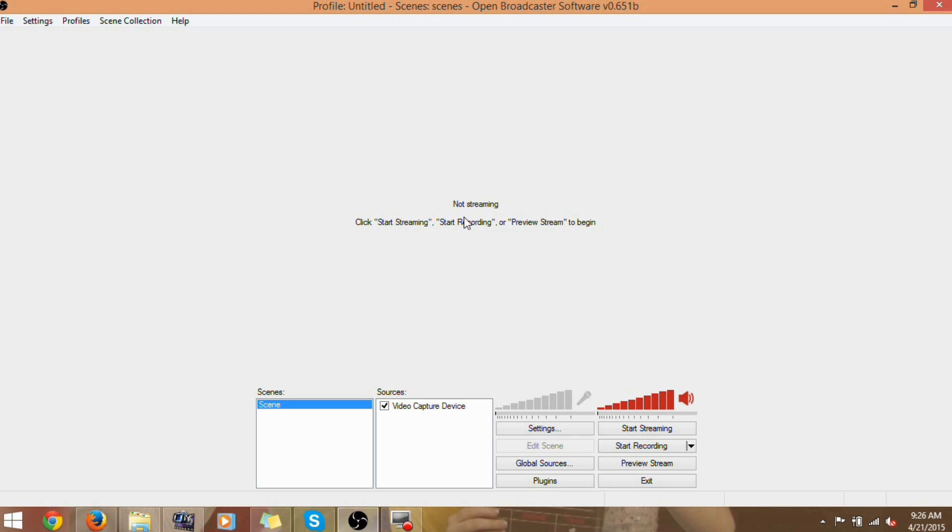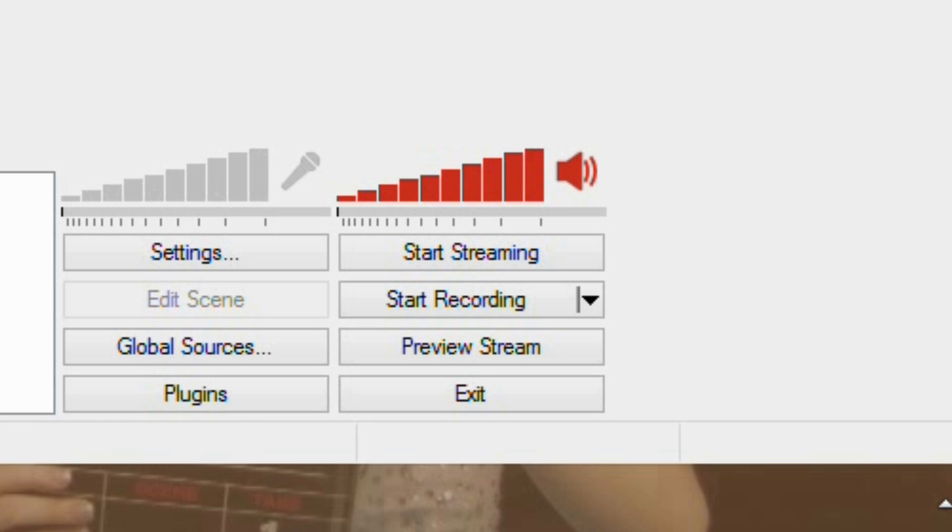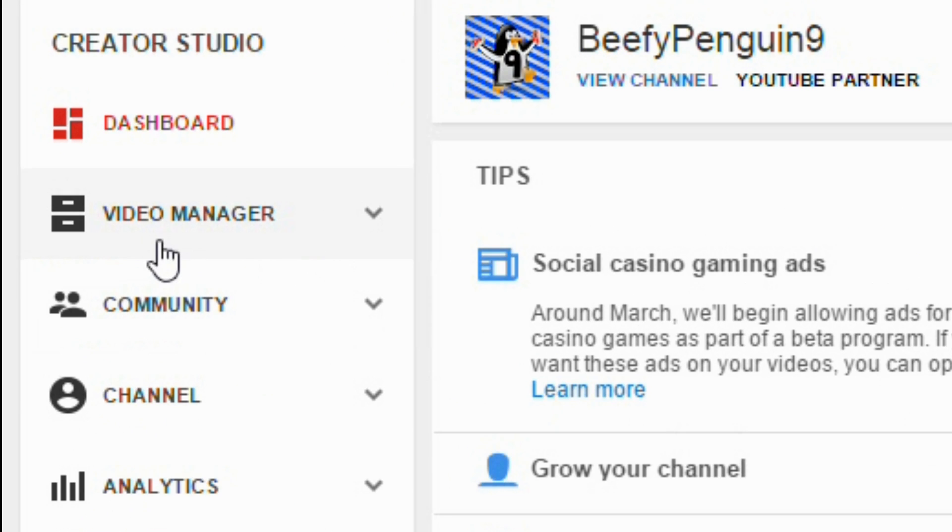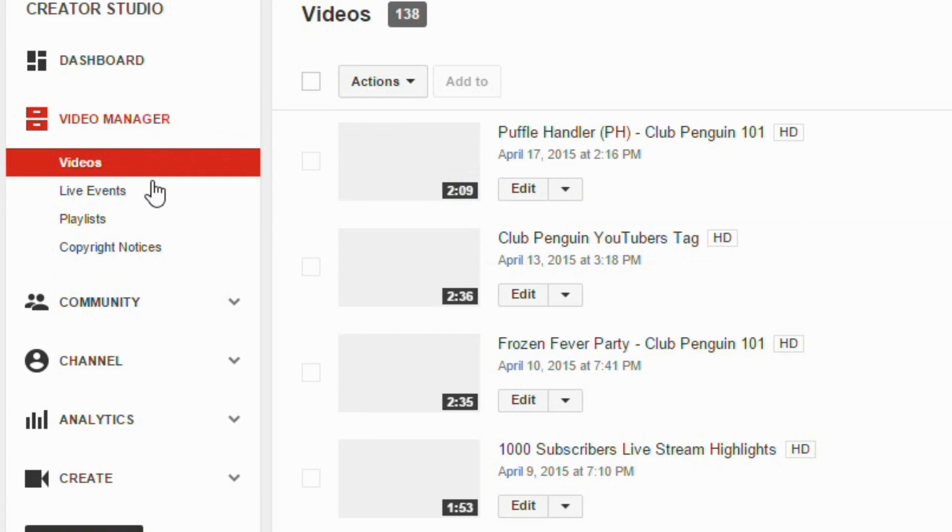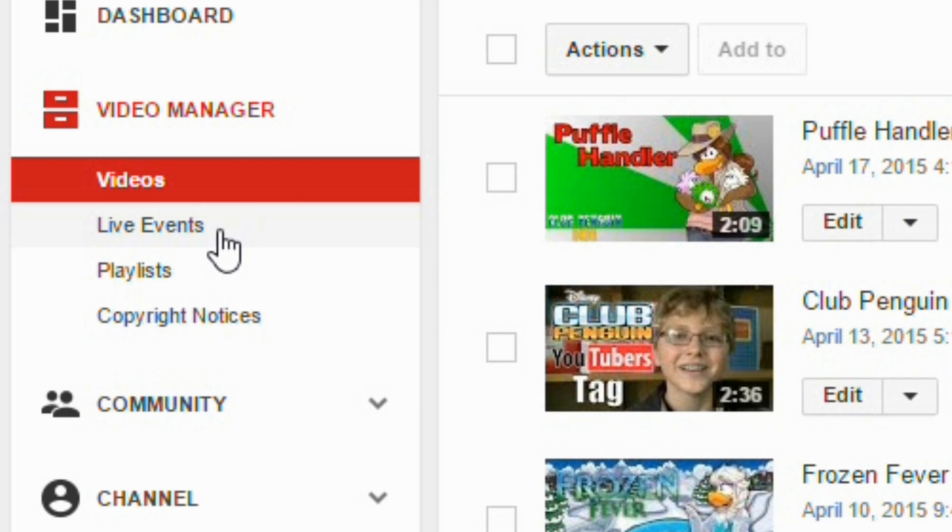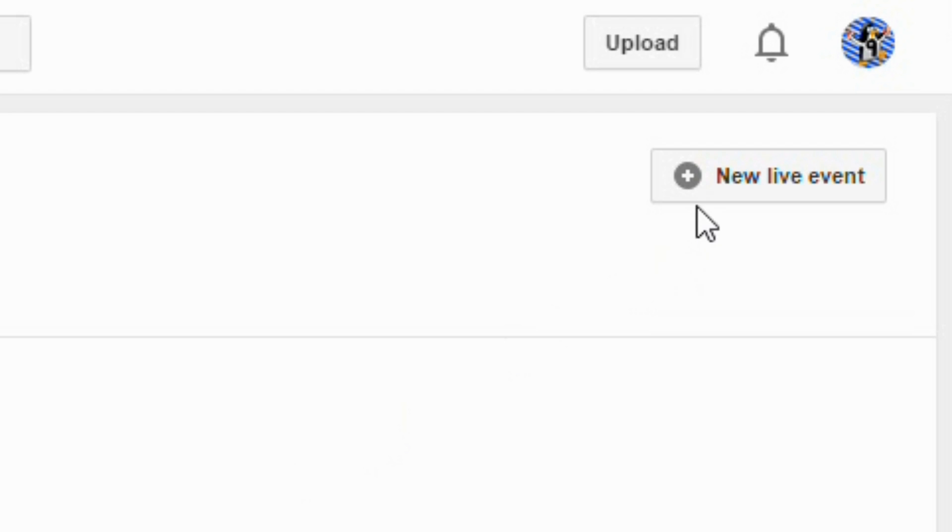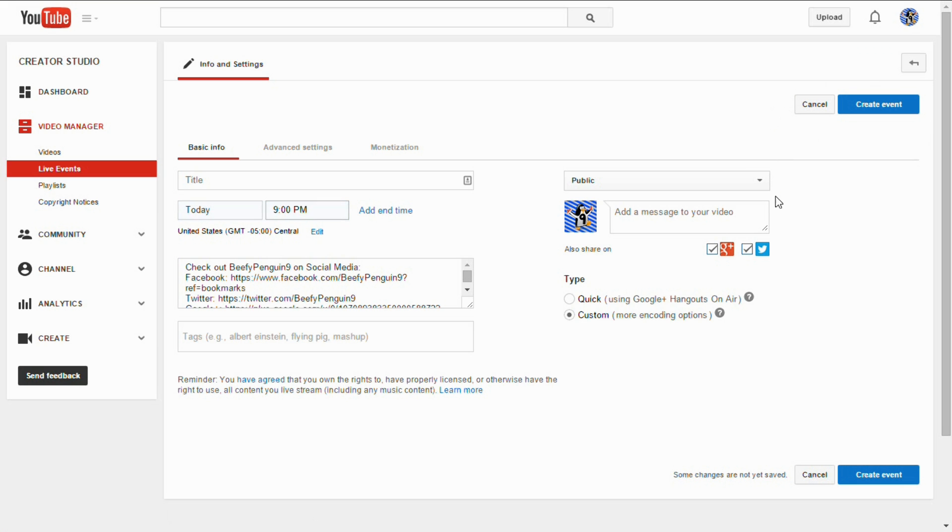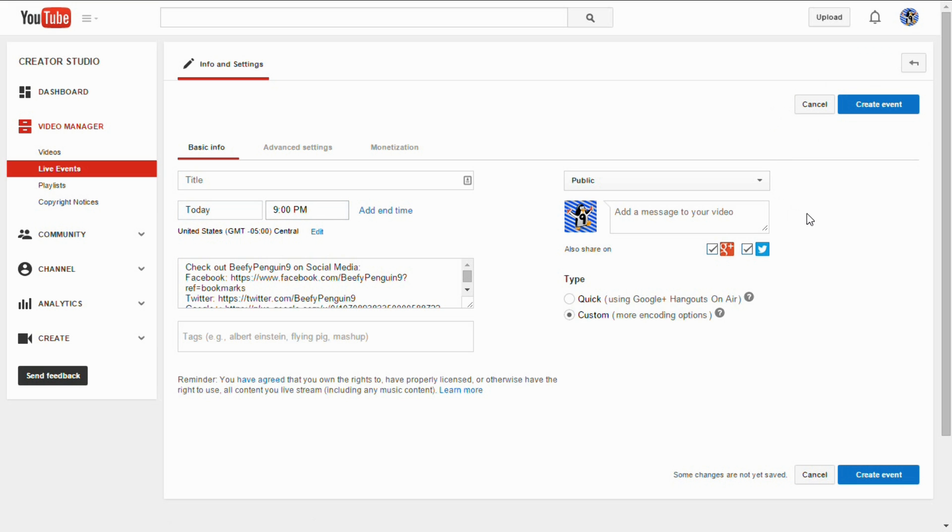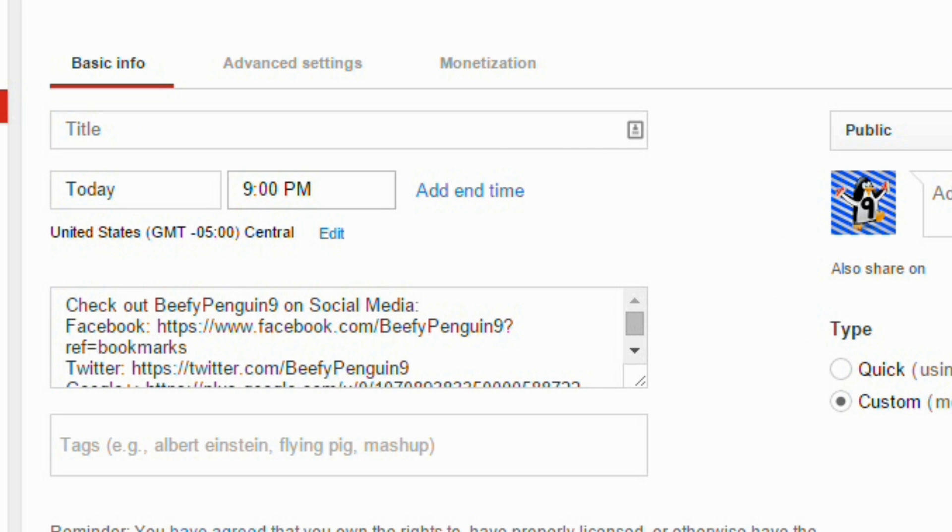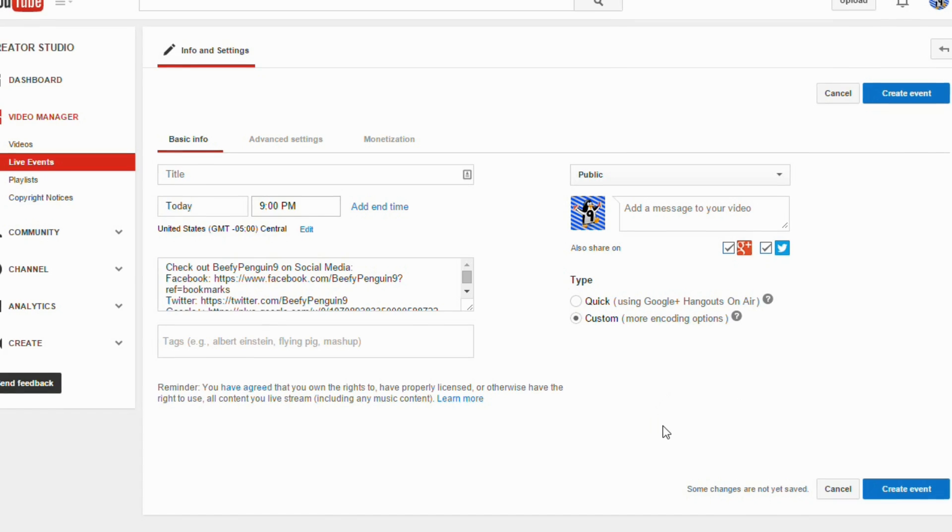You can click Preview Stream to see what it will look like when you do it for real. Now, let's go back to YouTube. Go to Video Manager and then Live Events. Click New Live Event. Here, you will see something similar to uploading a video.